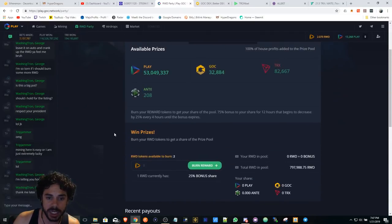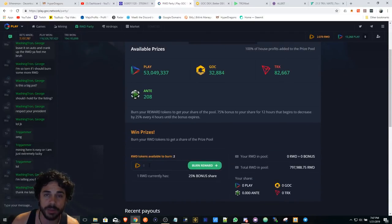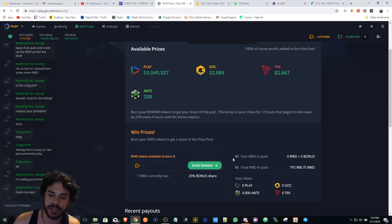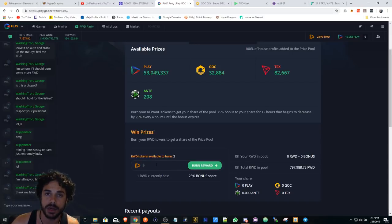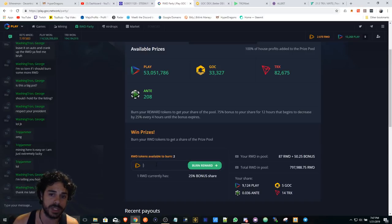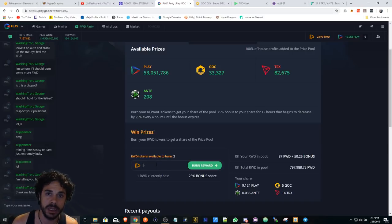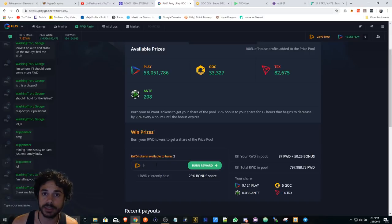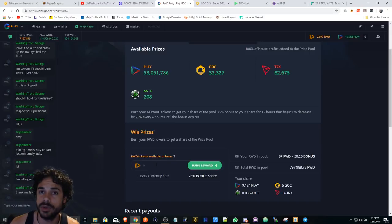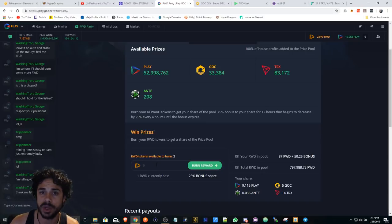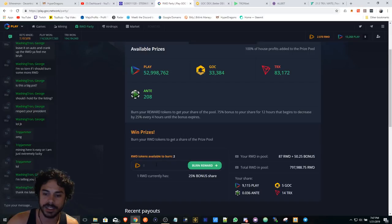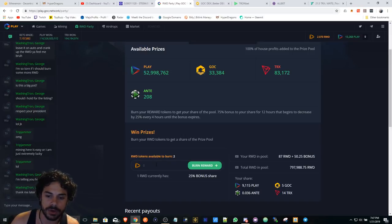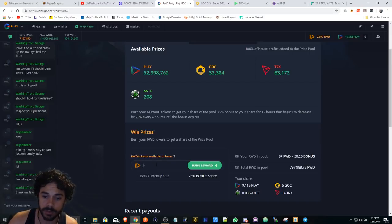Now what I was doing was I was burning my RWD tokens so I can enter into this pool. Mind you, every round, right, we're burning our RWD tokens. Now we're taking a risk every time we're playing or betting our tokens to earn this RWD token. Now once we earn this RWD token, we're now burning it for a stake or for whatever, right?